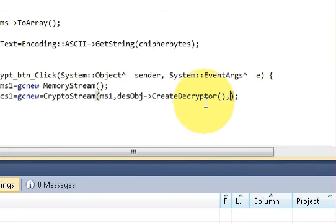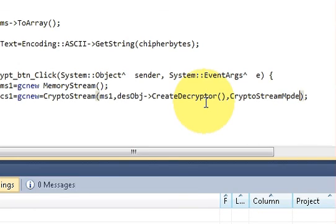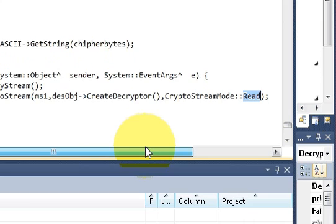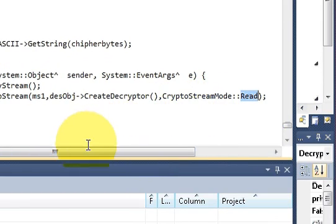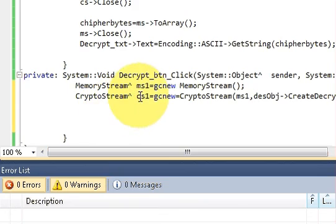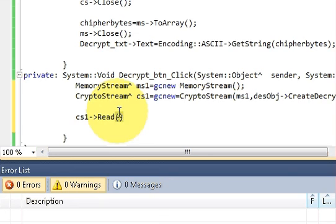For the third parameter write: CryptoStreamMode.Read — this time we write Read because we are reading from the crypto stream, whereas last time we wrote Write because we were writing into it. In the next line, write: cs1 with arrow pointer Read, then open and close brackets.